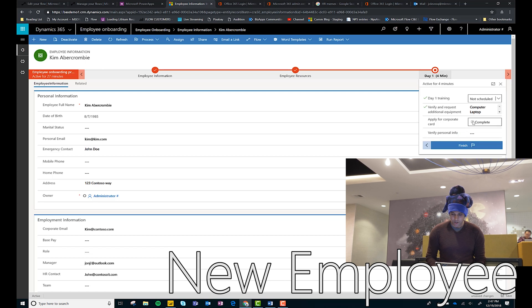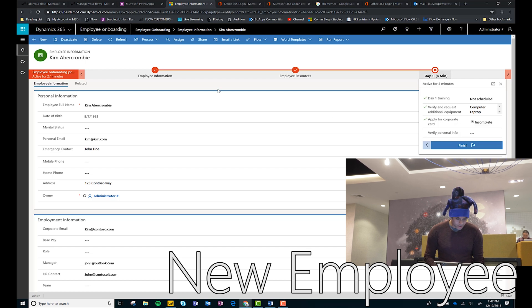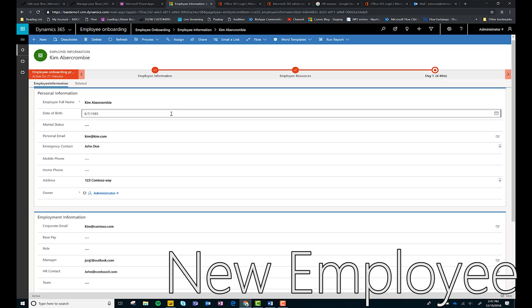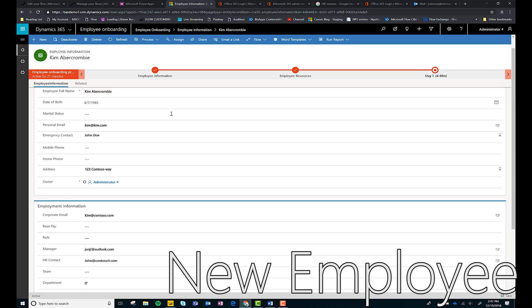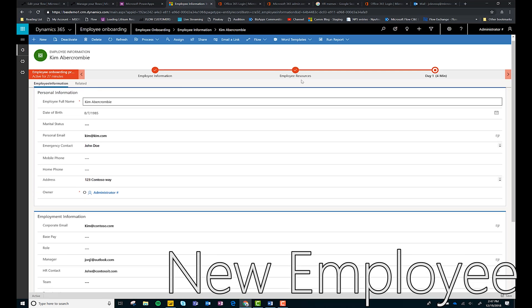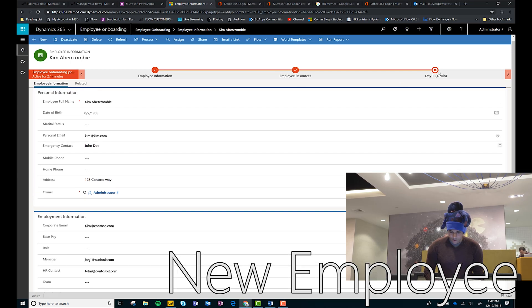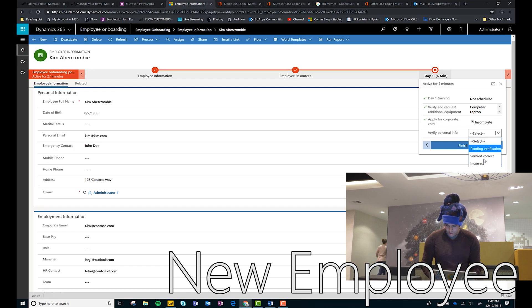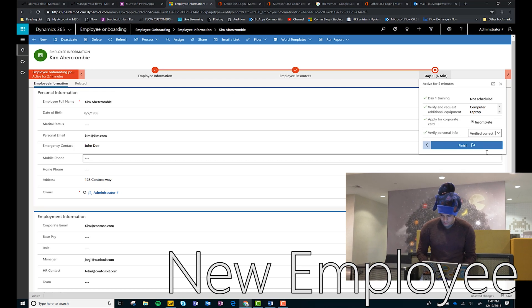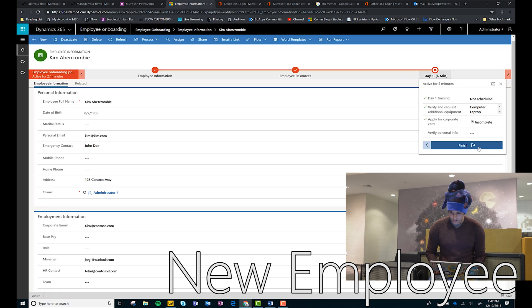Apply for a corporate card, that is done. Verify personal interest, let's see what they have. All right, all that looks good and I'm done.